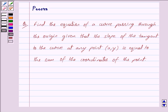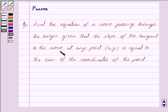Hi friends, I am Purva and today we will work out the following question: Find the equation of a curve passing through the origin, given that the slope of the tangent to the curve at any point (x, y) is equal to the sum of the coordinates of the point.